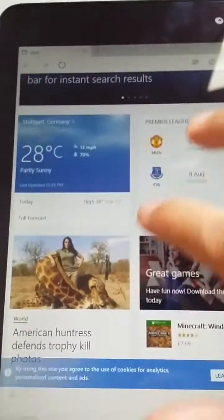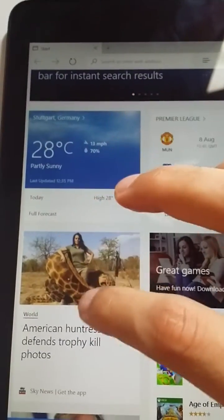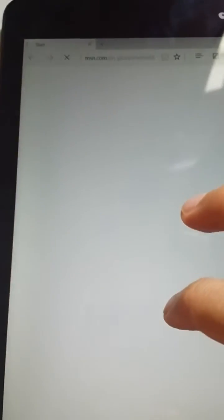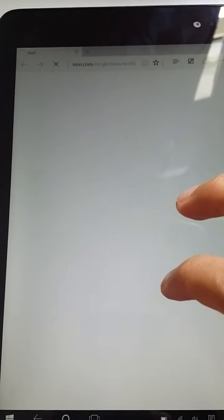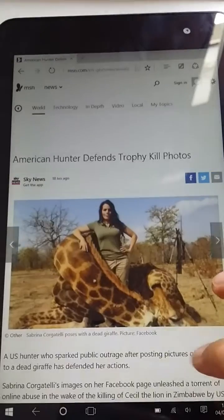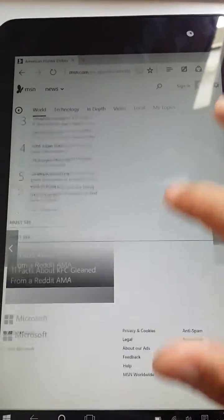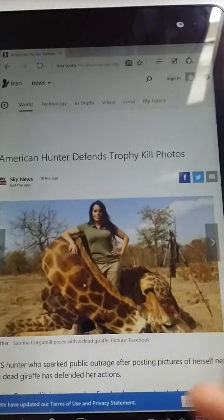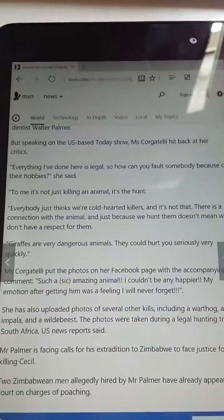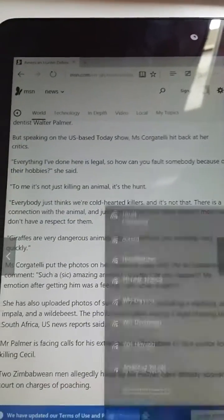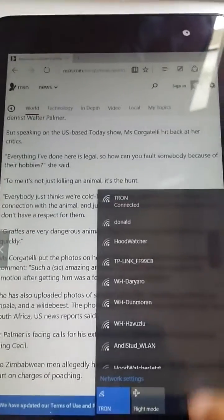Internet Explorer, or whatever they call it, Microsoft Edge, that is also working fine. Yeah, I think the network is a little slow, as you can see. Just the Wi-Fi.